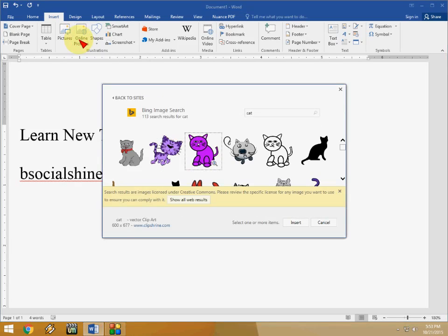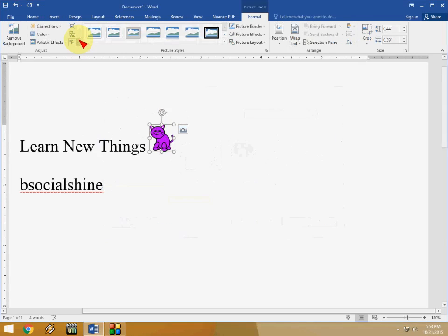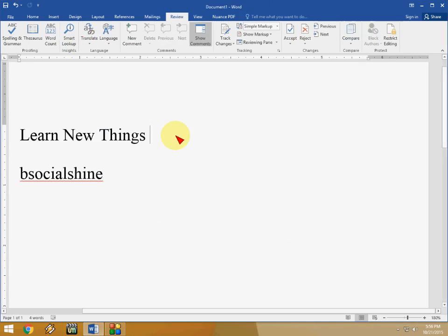And select your picture and click on insert. That's it. So next is file sharing.